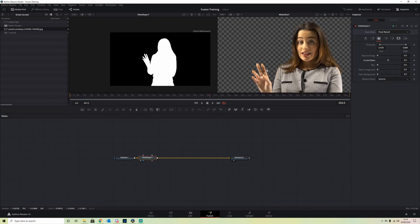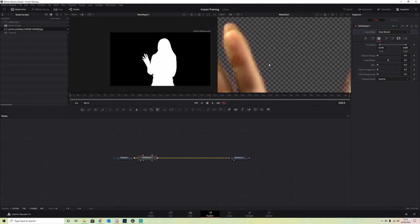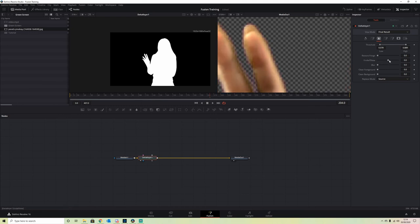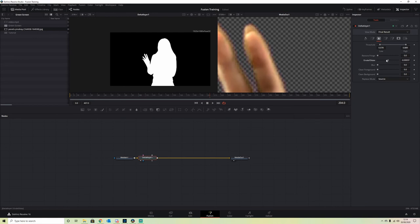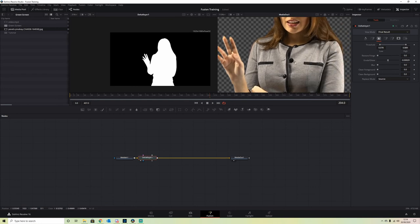We just want to remove the outer green marks. If we hold Control while we drag our Erode slider, it gives us a lot more control. We just want to drag it so that we just remove that green, not too much. There we go.